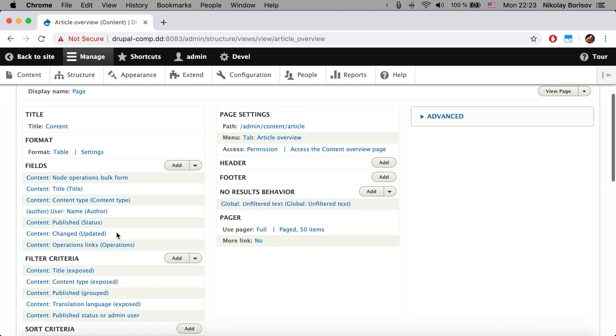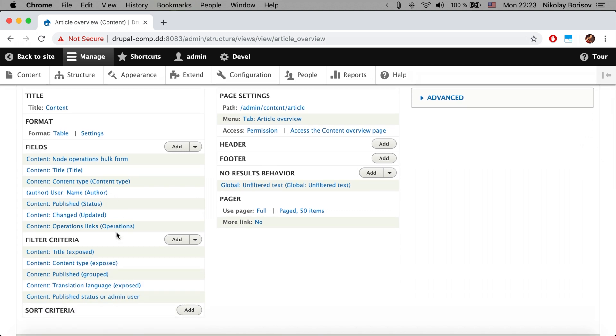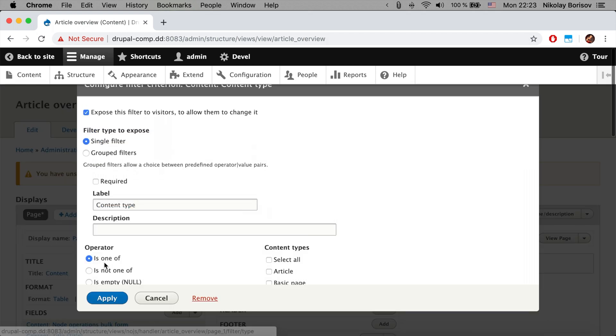The last thing we want to change is the filter criteria. If you are familiar with views, the filter criteria is here and we have a bunch of exposed filters. We see here they are suffixed as exposed.